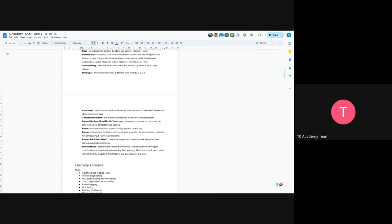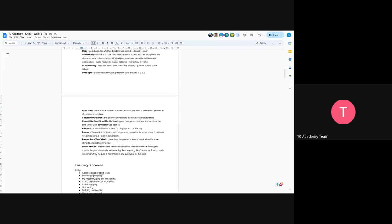Promo 2 is a continuing and consecutive promotion for some stores. Zero means the store is not participating and one means the store is participating. Promo 2 since is represented as year slash week and describes the year and calendar week when the store started participating in promo 2, which is the consecutive and continuing promotion. Promo interval describes the consecutive intervals of promo 2, where interval promo 2 is started, naming the months the promotion started. For example, February, May, August, November means each round starts in February, May, August, November of any given year for that store. It might be for 2020 or 2021.